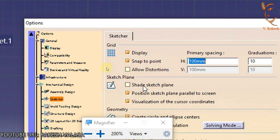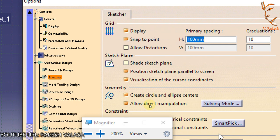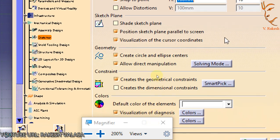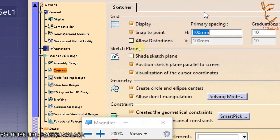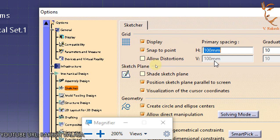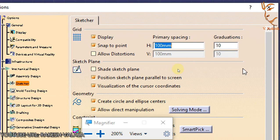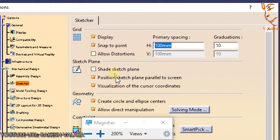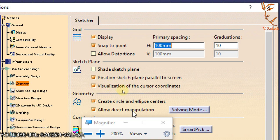Grid helps to change the dimension of the grid, snap to point, and allow distortions. Sketch Plane helps to position the sketch plane parallel to the screen and visualization of the cursor coordinates. Geometry helps to create the additional elements, for example create circle and ellipse centers.